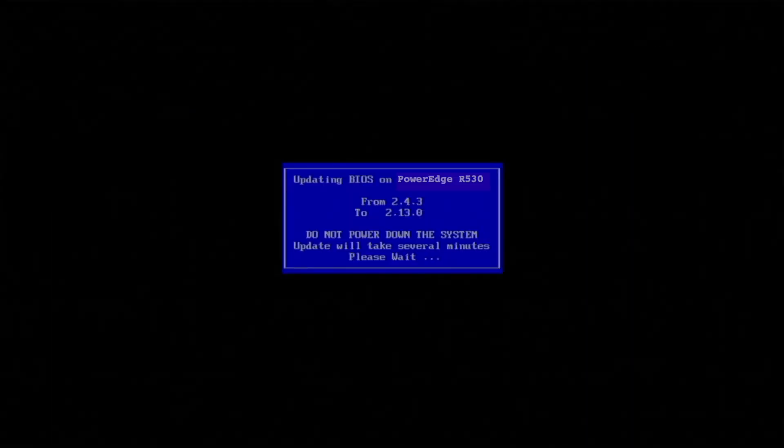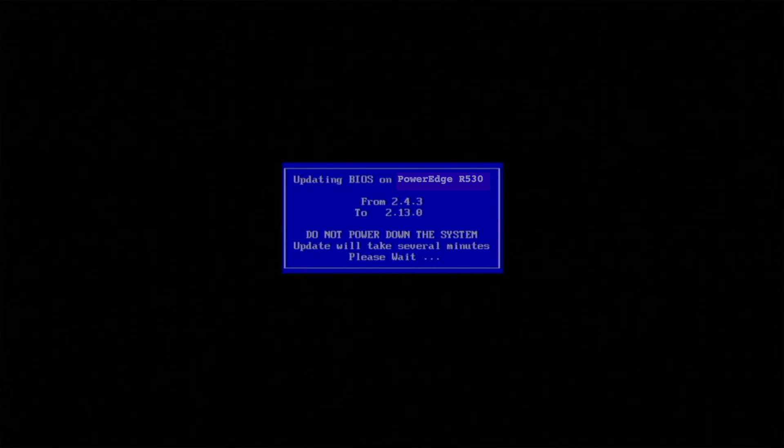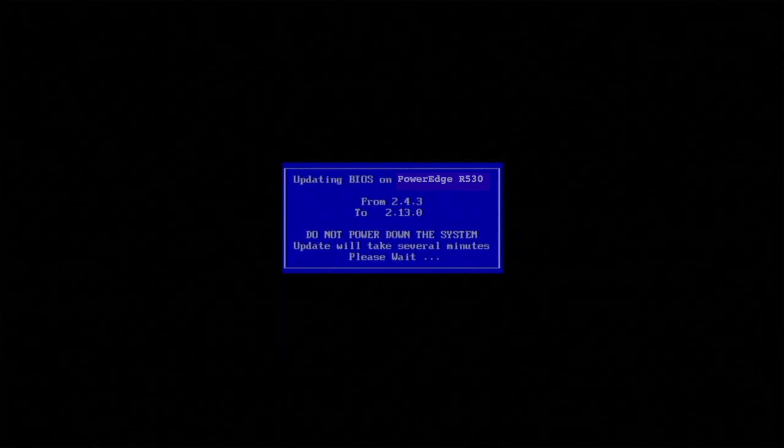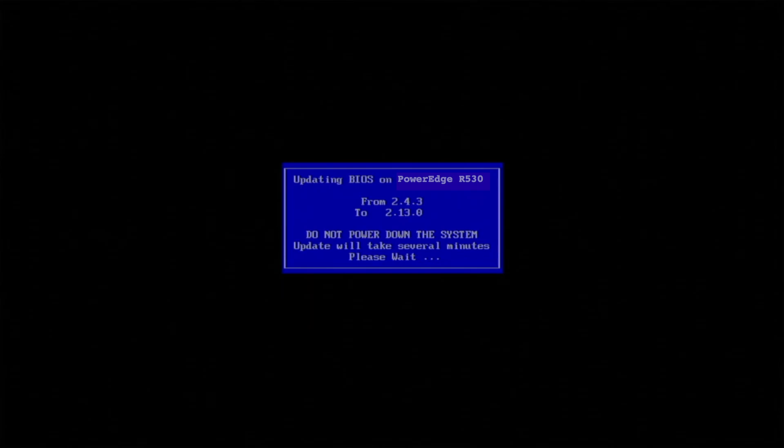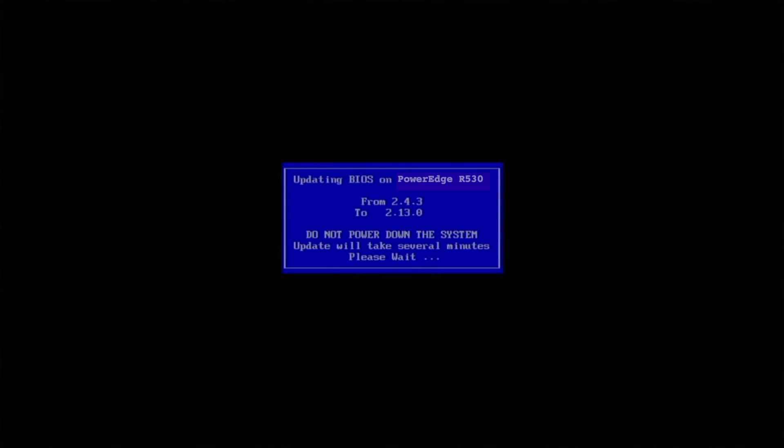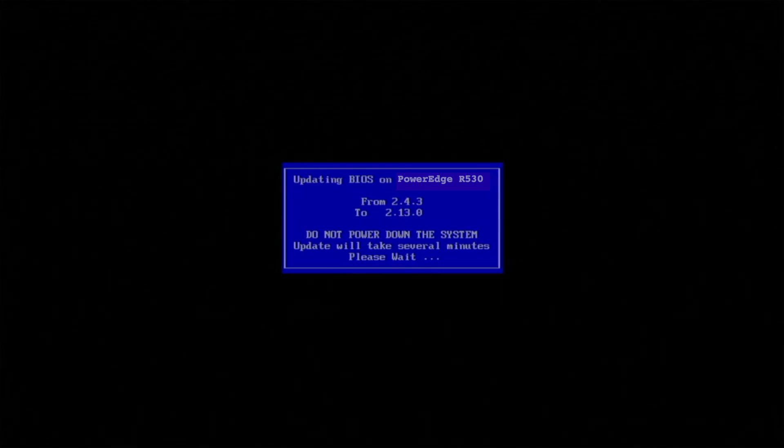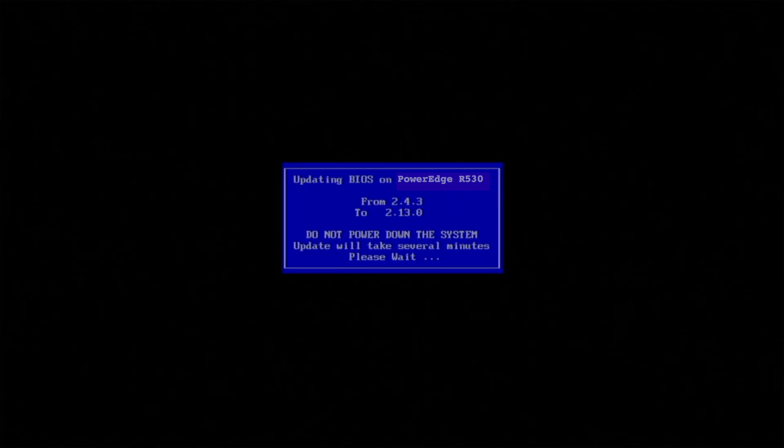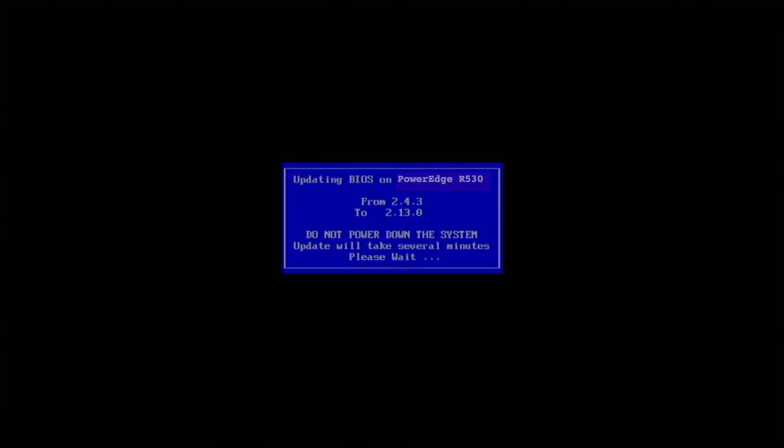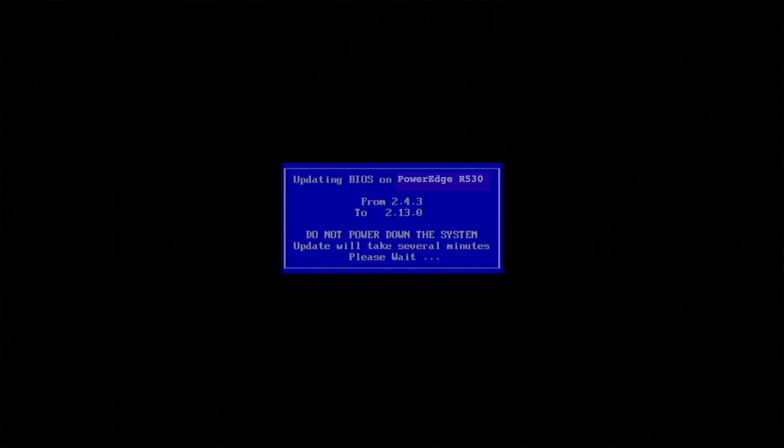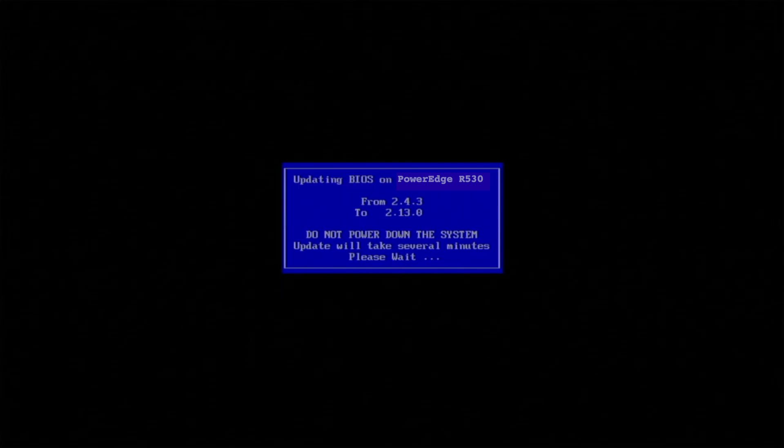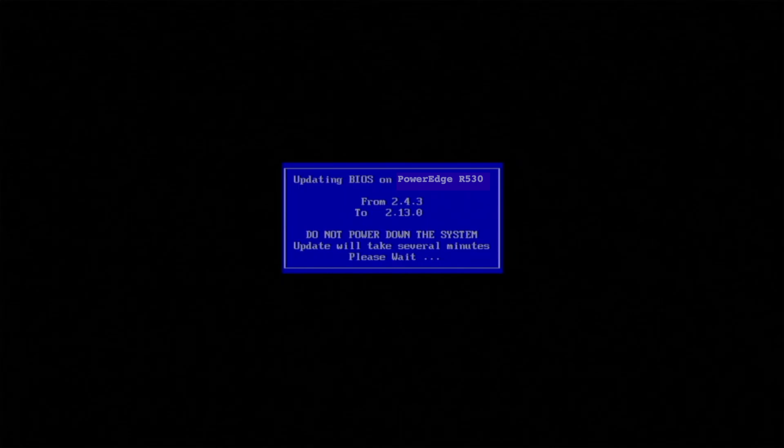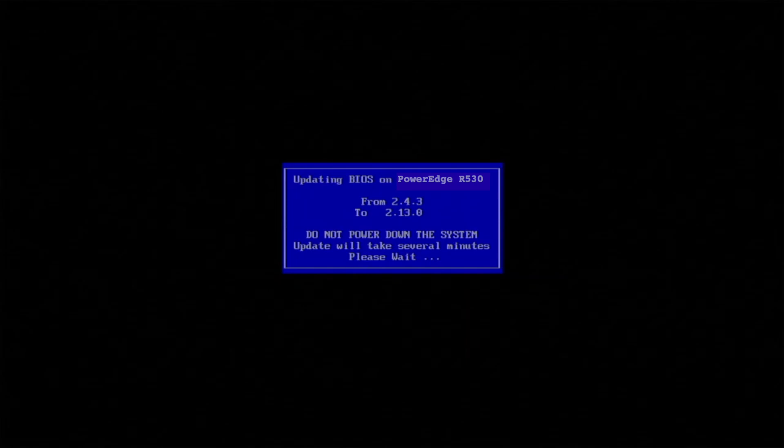All right, so it finally gave us the option to click Continue BIOS update. And once we do, you can see here that it's actually updating the BIOS on our PowerEdge R530. Right now, the 2.13.0 is the current latest BIOS update. We're making this in the summer of 2022. So I'm sure there'll be some updates between now and whenever in the future that someone does watch this. But you can see right now it's updating it from the 2.4.3. It's going to take some time to do this. It's going to take several minutes, as a matter of fact, to do this. So it's expected it'll take some time. It's no big deal.